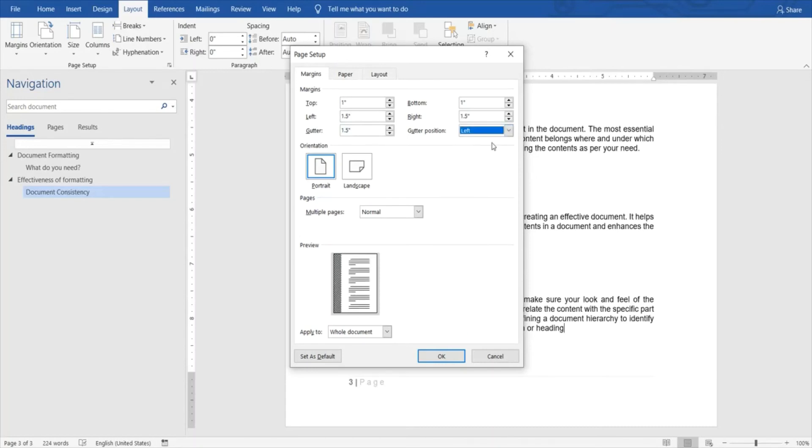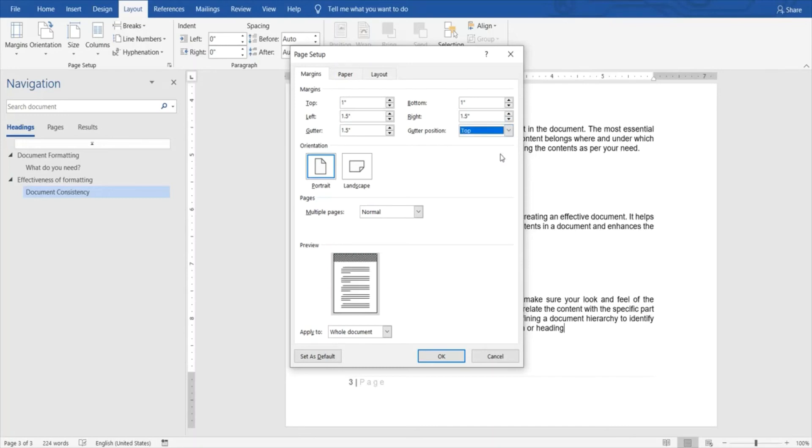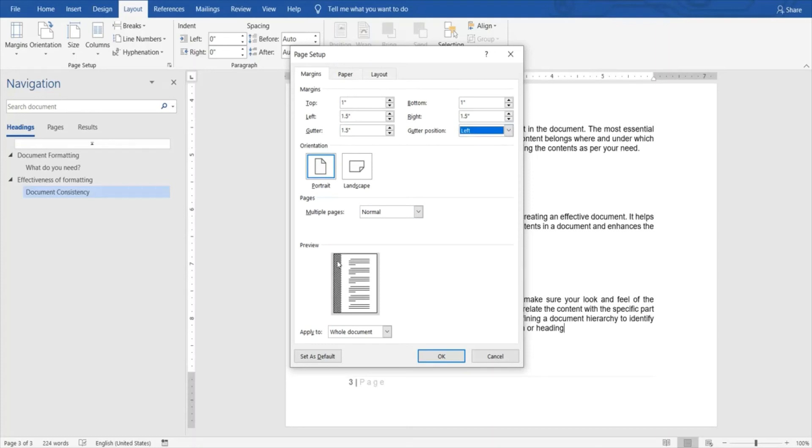This ensures that your document doesn't get hidden in case it's bound. You can bind it on top or on the left, helping ensure that none of the content is hidden once your document is bound. It will adjust the content based on that. You can see a real-time preview over here, which is an interesting feature.